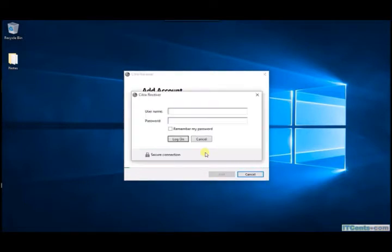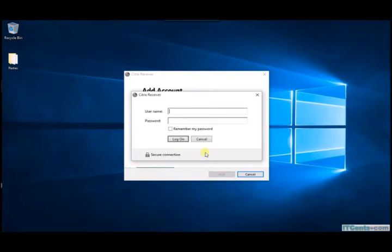Username and password. This time I will select Mark.